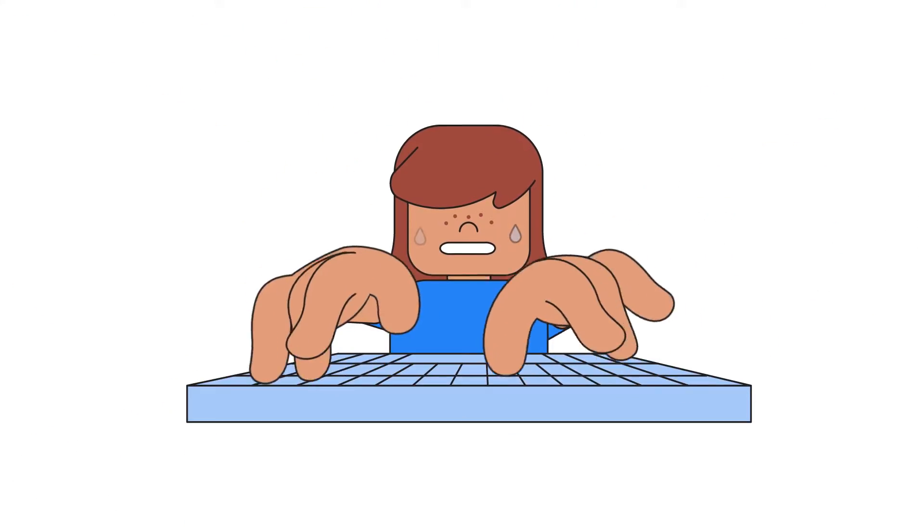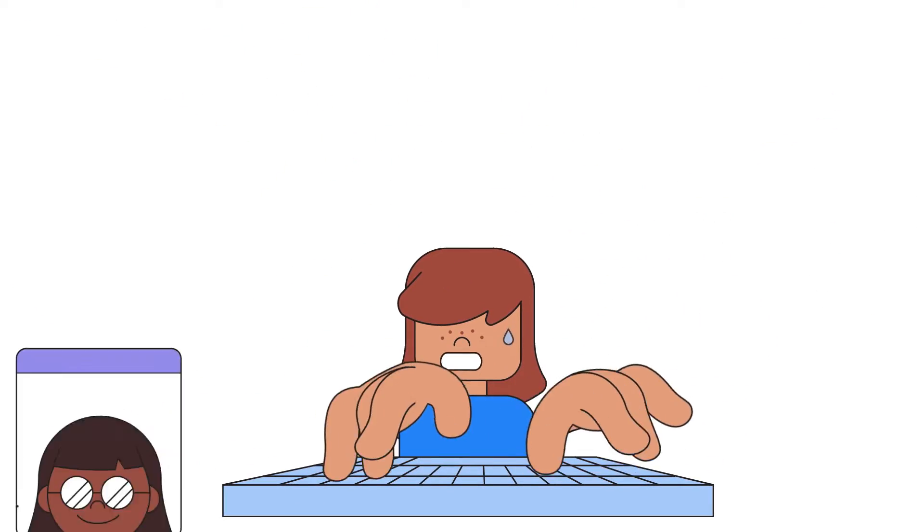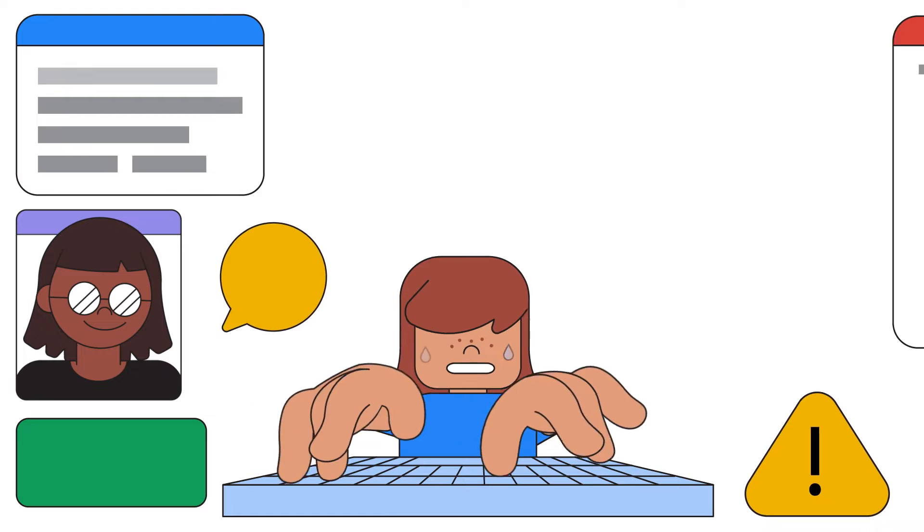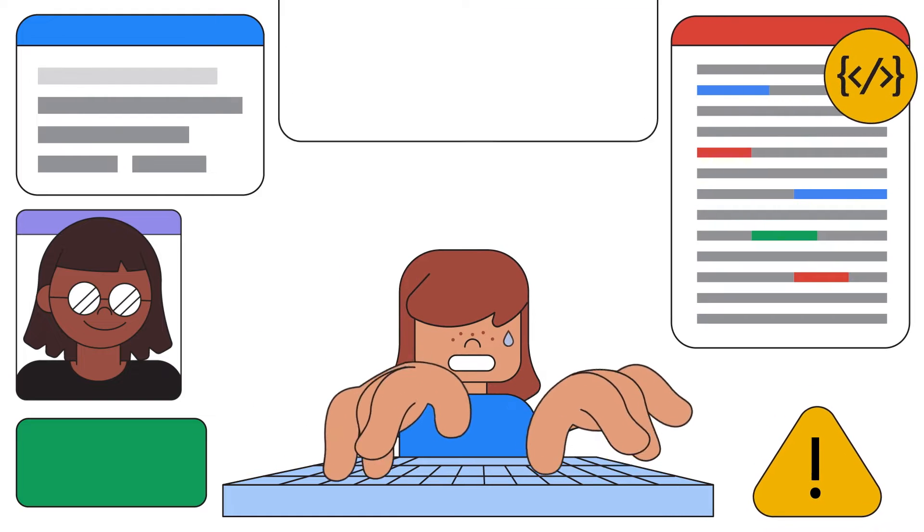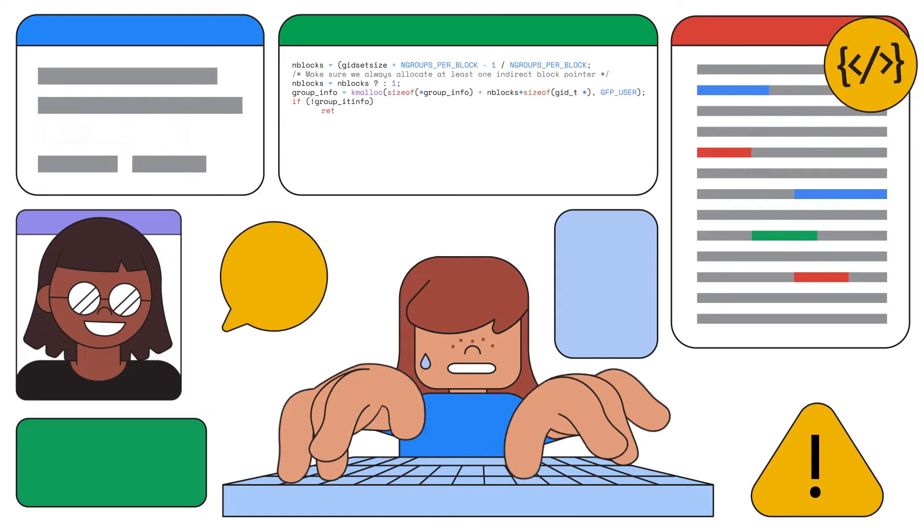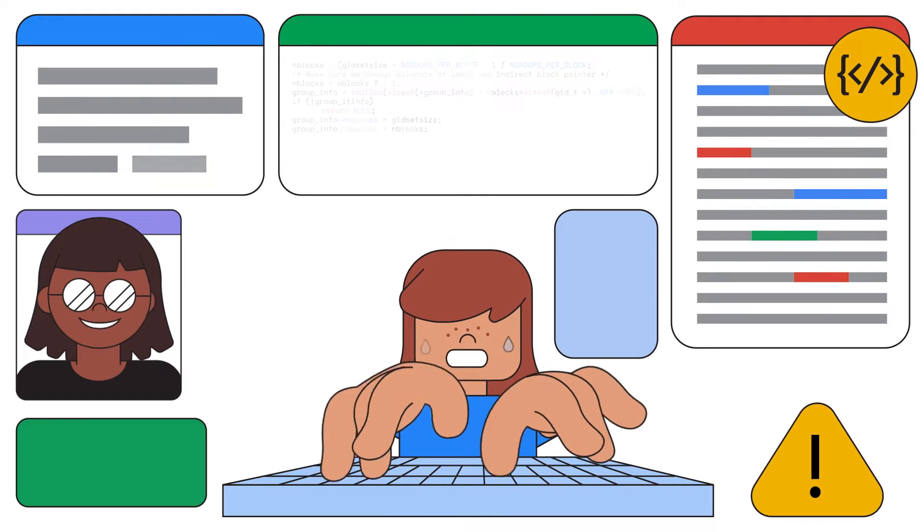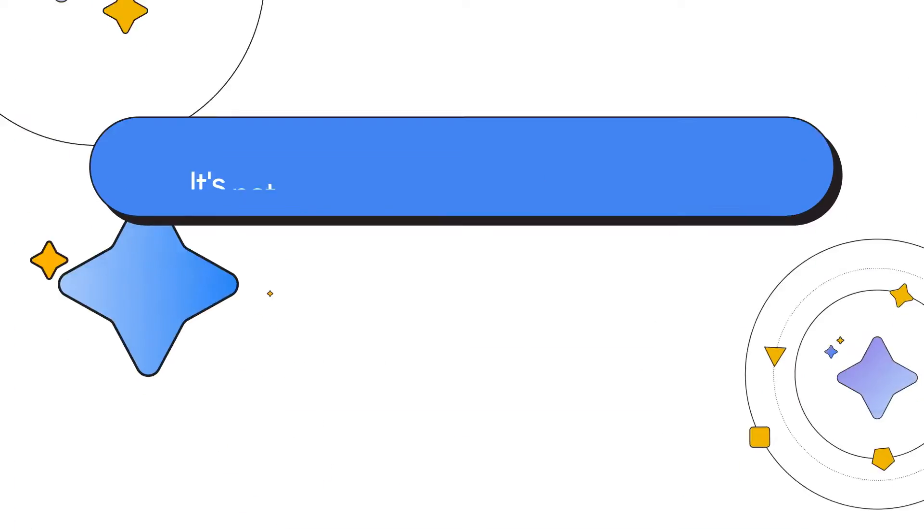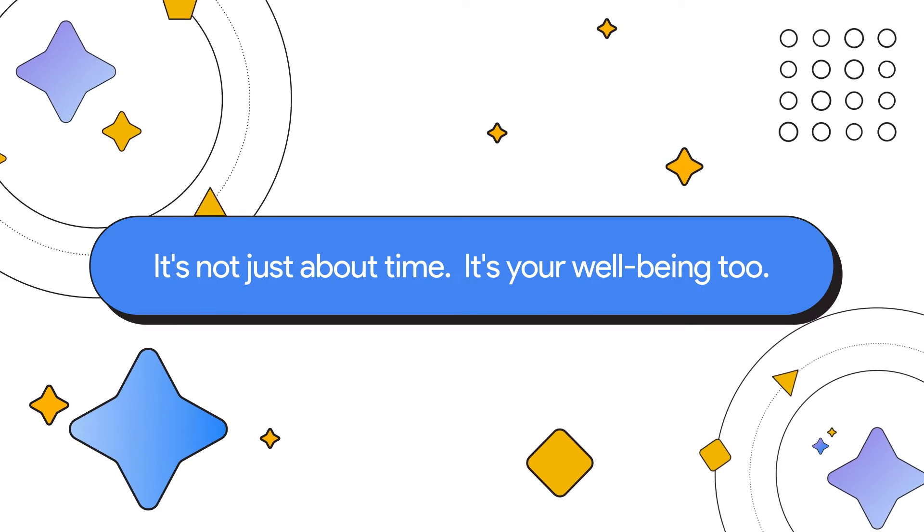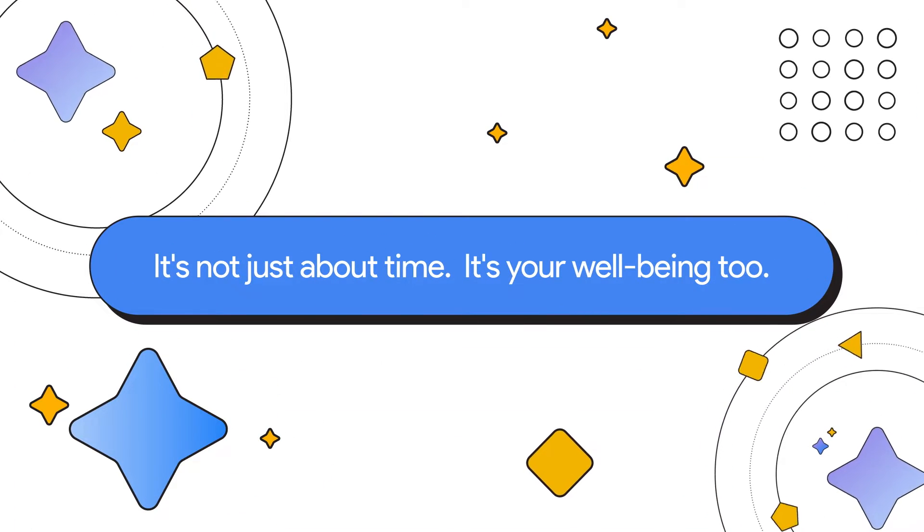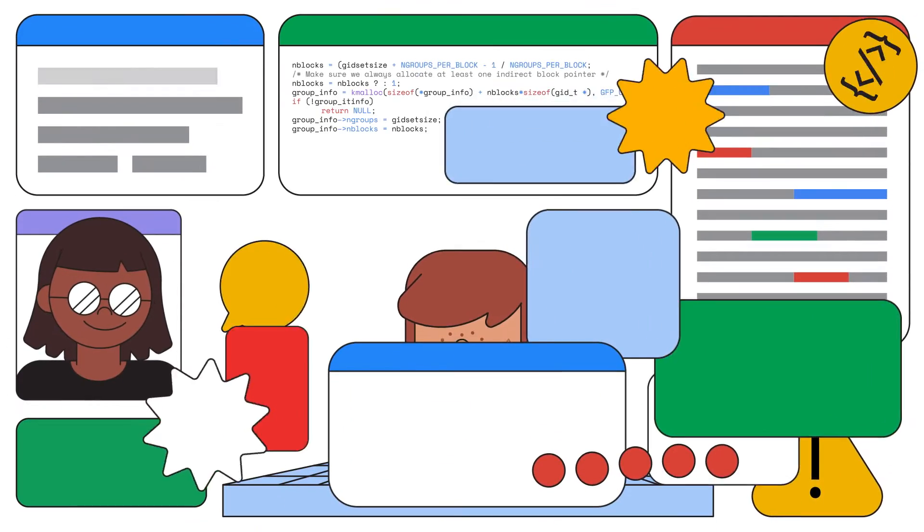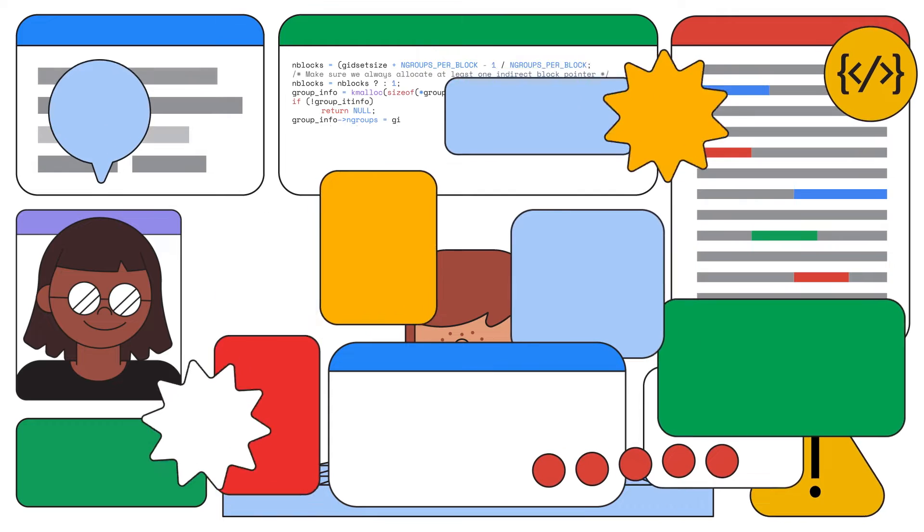Developers, we know the drill. Constant context switching, endless searches through docs, and the daily grind of repetitive tasks. It's not just about time, it's your well-being, too. What if you could cut through all these noises?